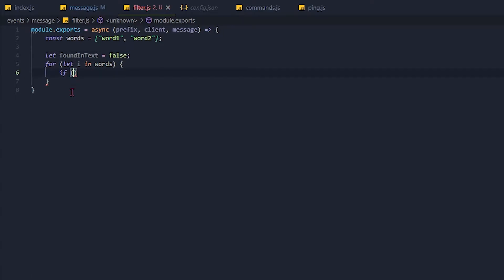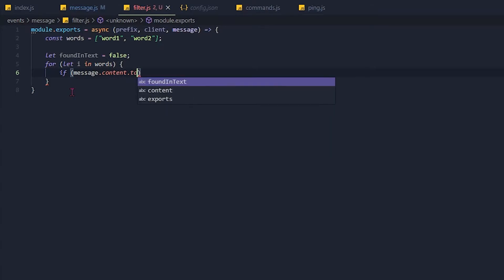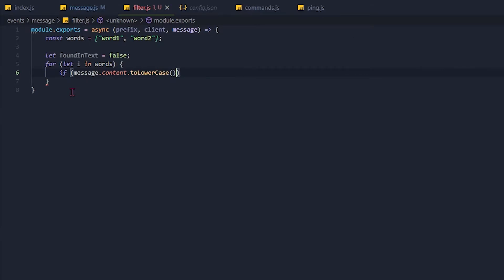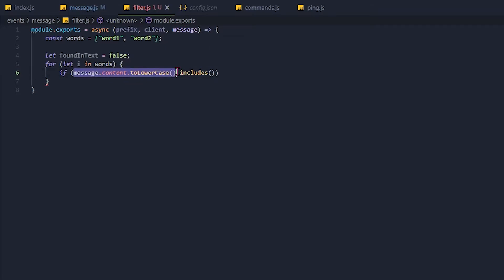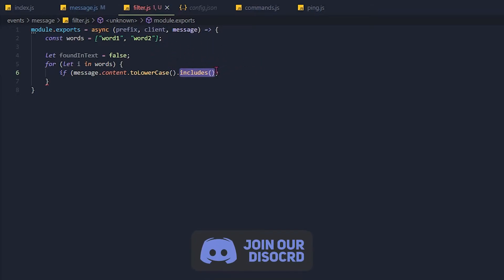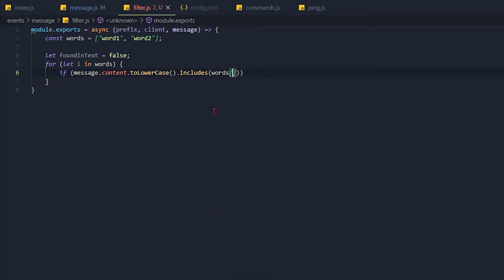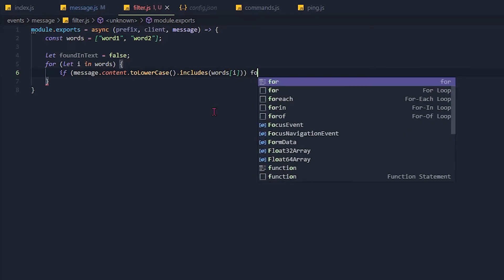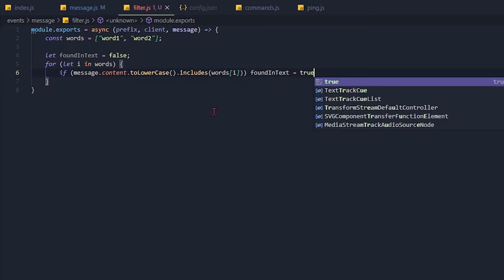Put a semicolon there. Now if the message.content.toLowerCase.includes. So we want to make sure that the message is to lowercase, so it doesn't matter if they have uppercase or lowercase letters. We want to check if the message includes, so not that the message is equal to, but just that it includes the filtered word. And then if it includes words index of index, we want to set foundInText equal to true.